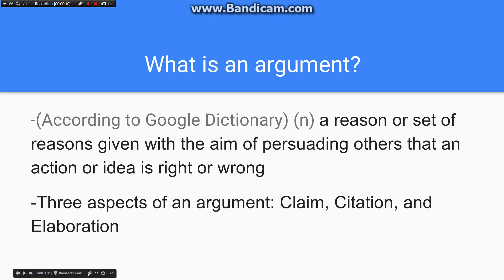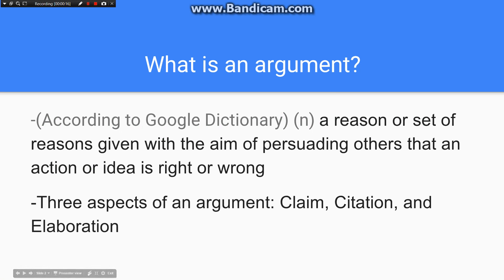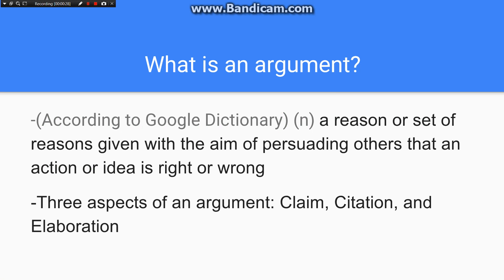What is an argument? According to Google dictionary, an argument is a reason or set of reasons given with the aim of persuading others that an action or idea is right or wrong. What the definition is trying to say is that an argument is reasons that should change or support the other person's stance on a topic.